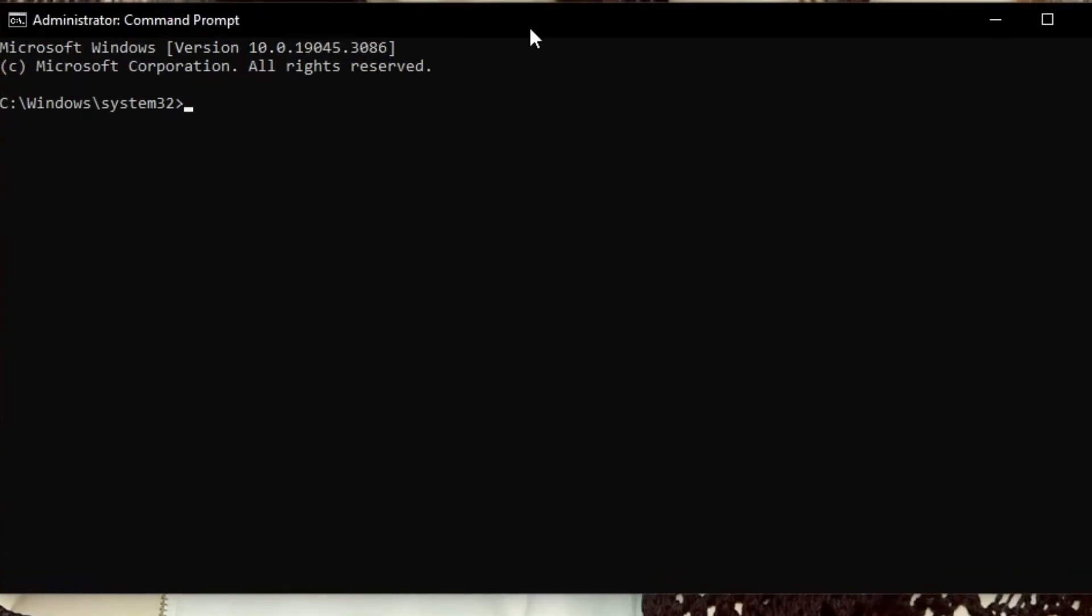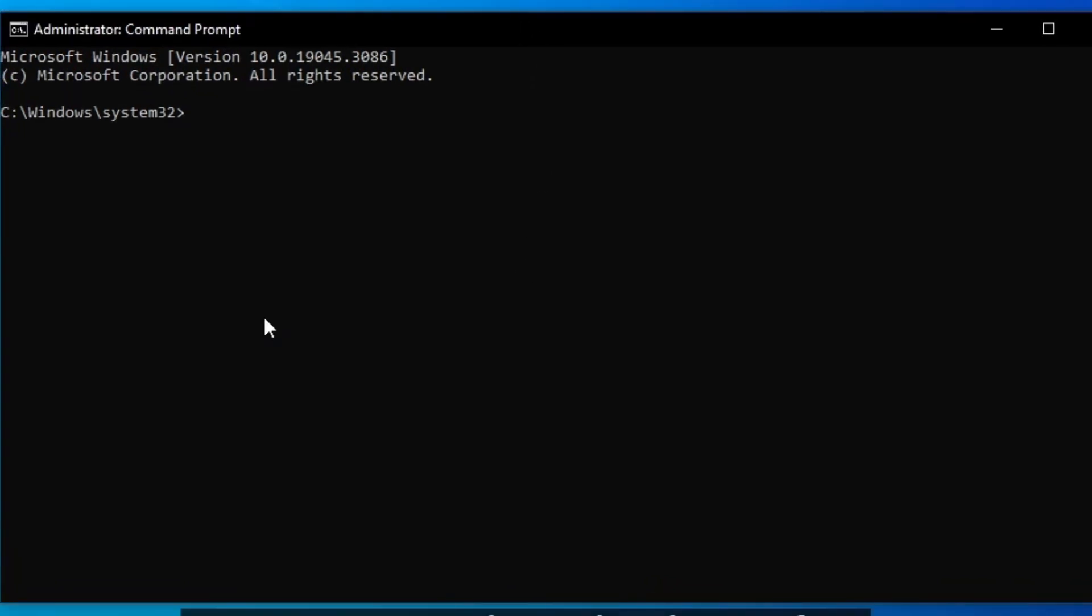From here, you want to type in the following code: ipconfig space forward slash flushdns. Run that.